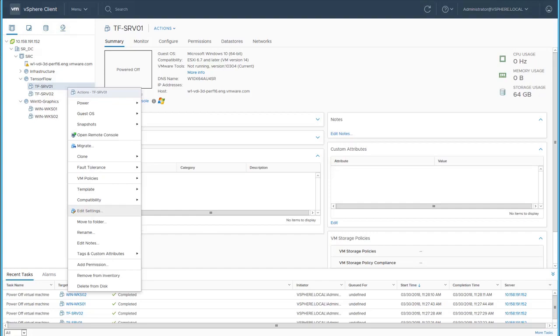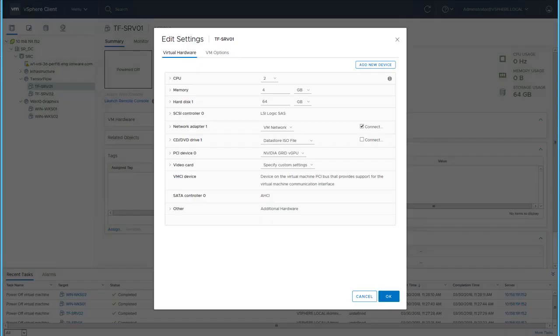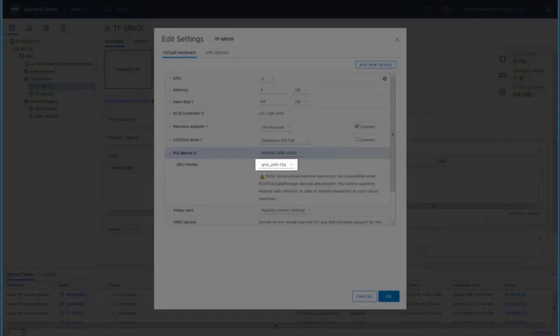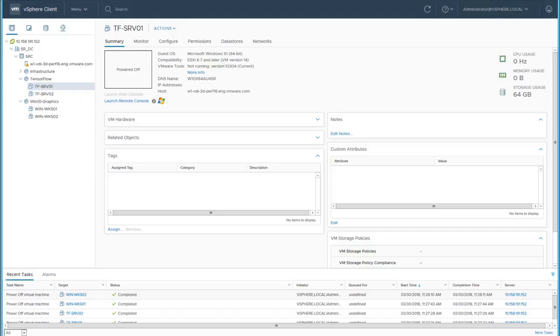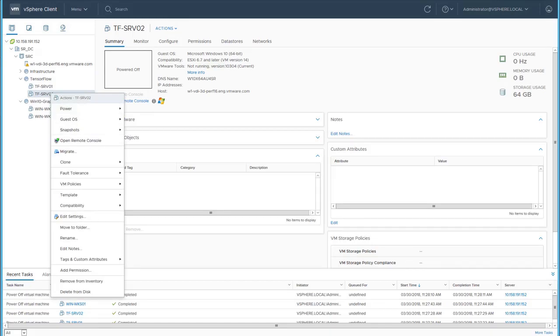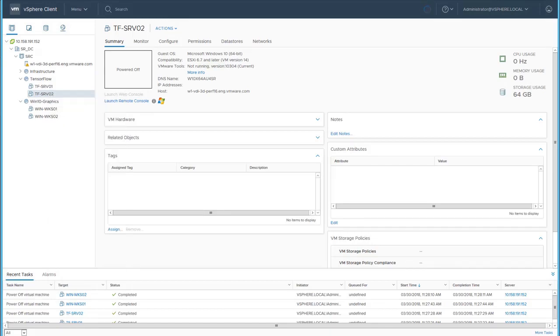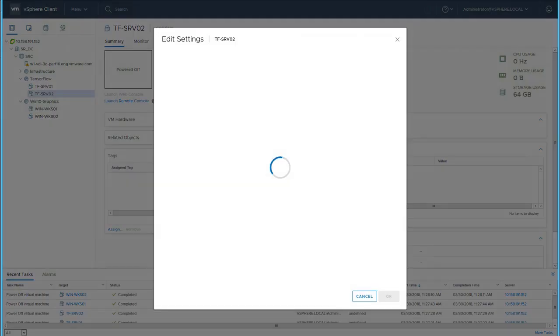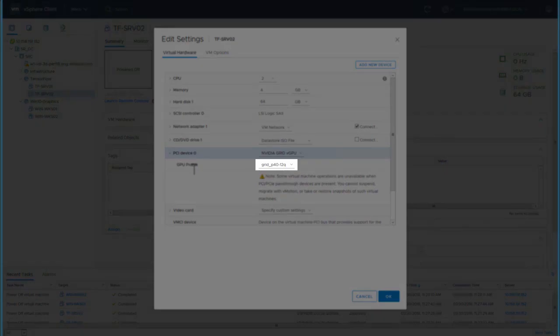The two TensorFlow virtual machines are also using Grid P40 12Q. This configuration also provides for half the entire GPU for the virtual machine.